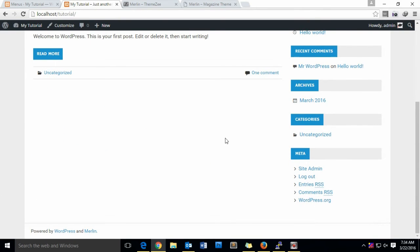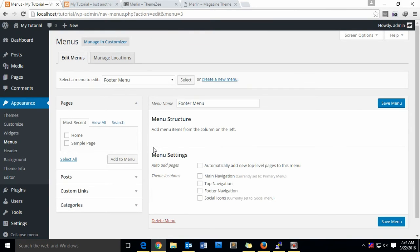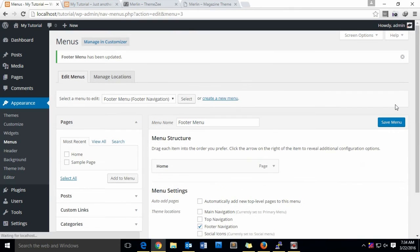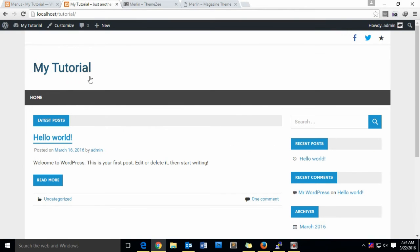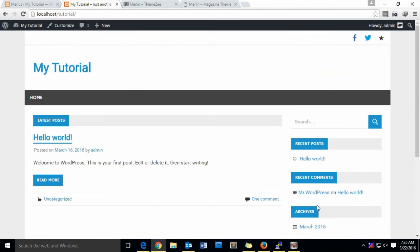The next will be the footer menu. Go to Footer Menu and select it. For now I don't have anything specifically created for the footer menu, but you can just put the home page in the footer. Add the home page to the footer menu. Make sure you choose Footer Navigation in the menu settings, then save the menu. Let us refresh — as you can see there is our Home button in the footer. You can add many more as you like.